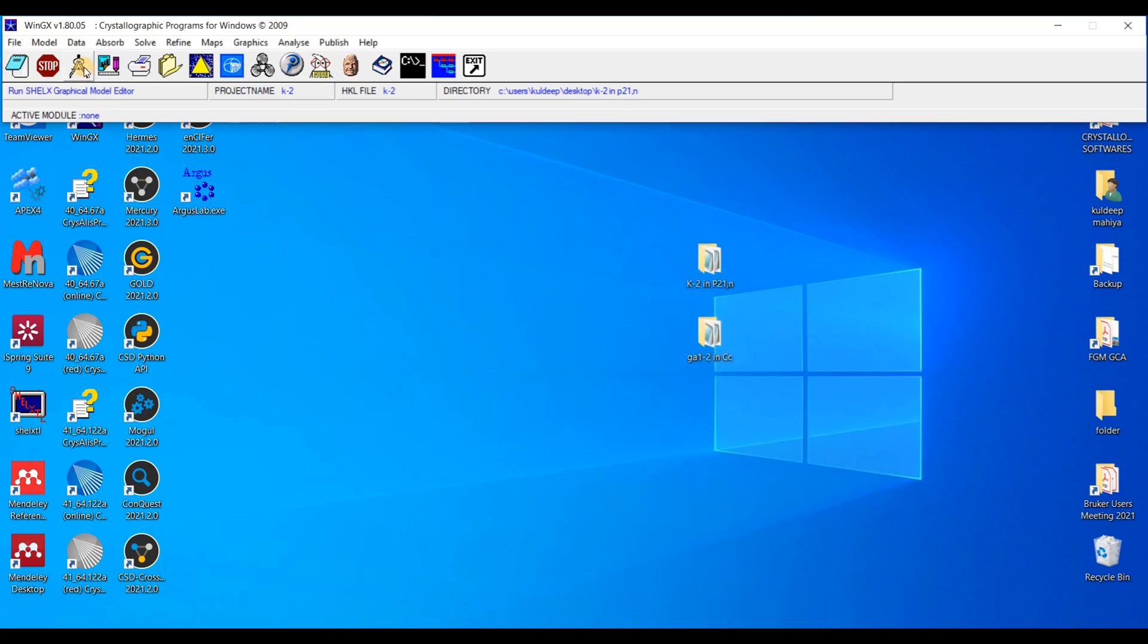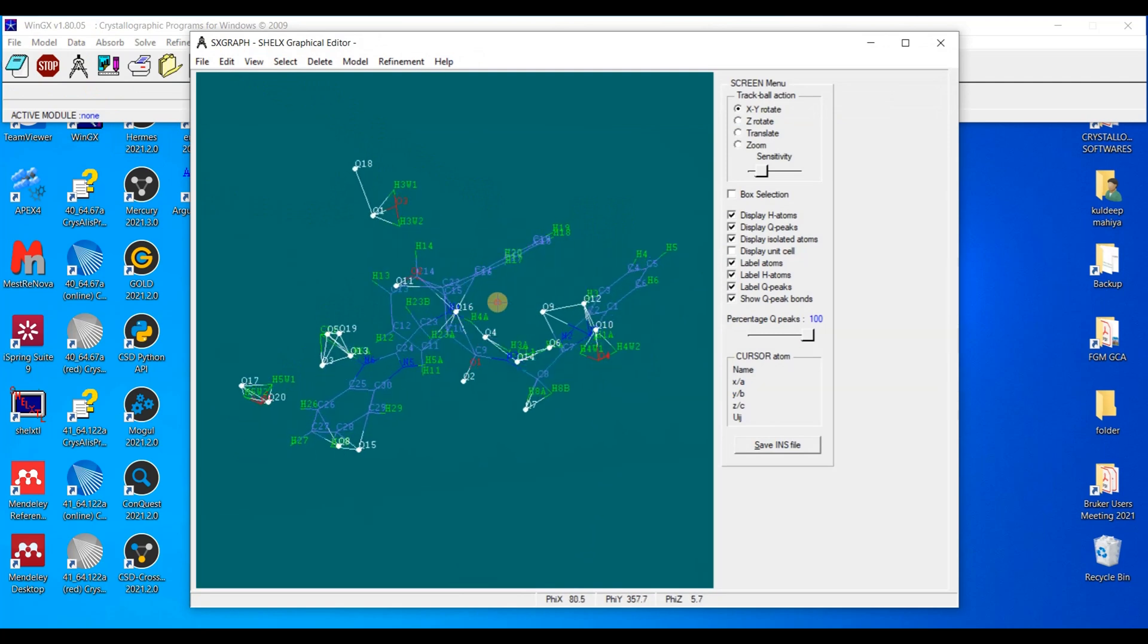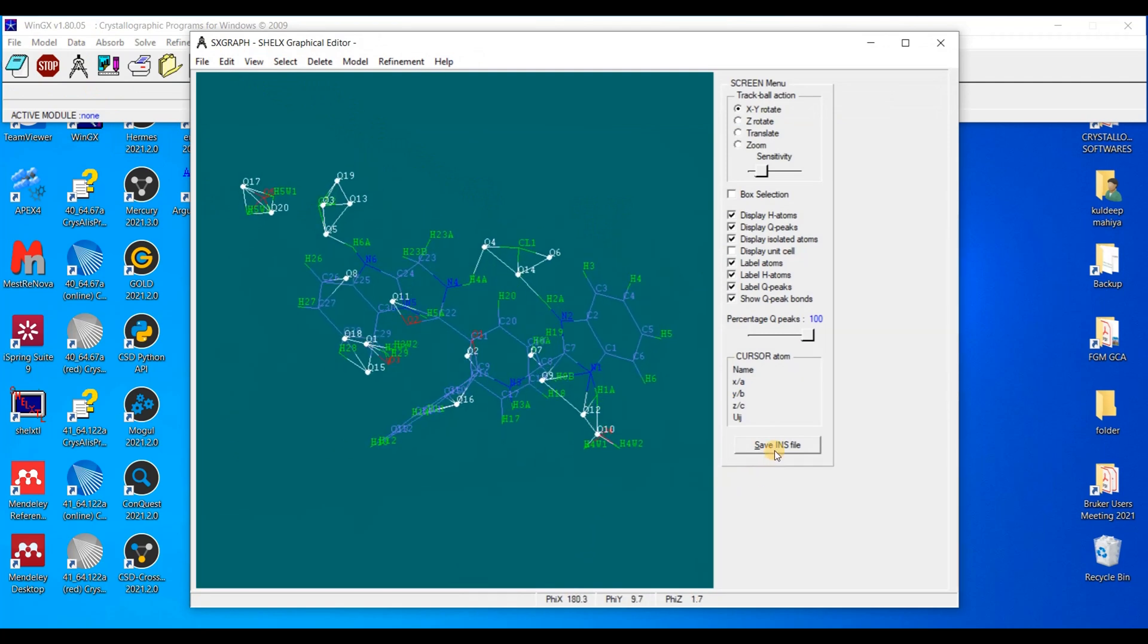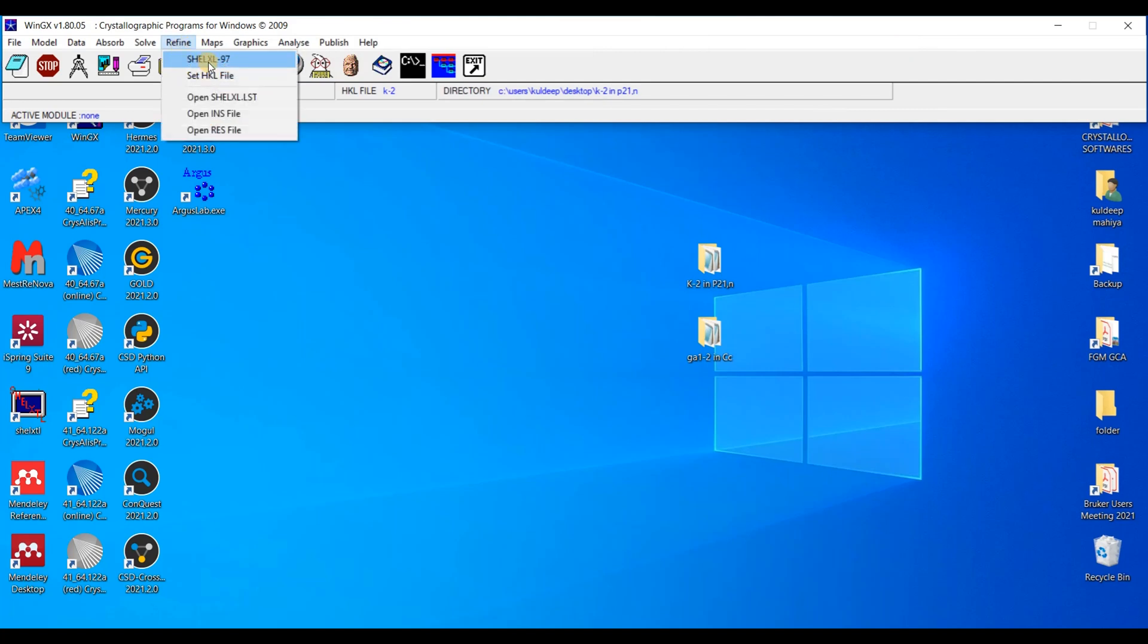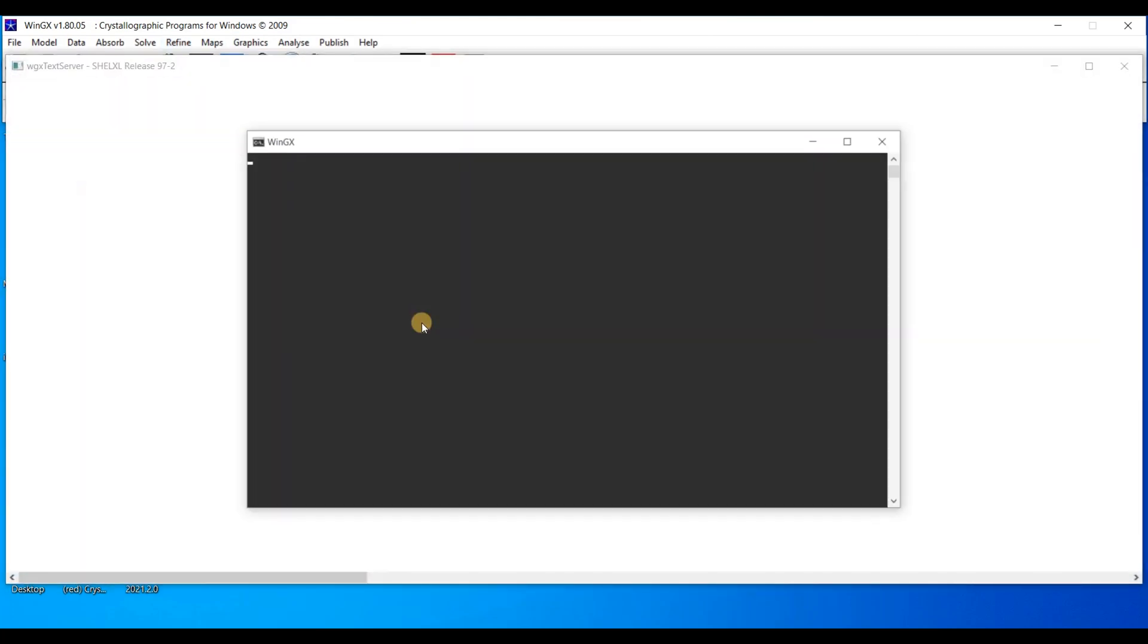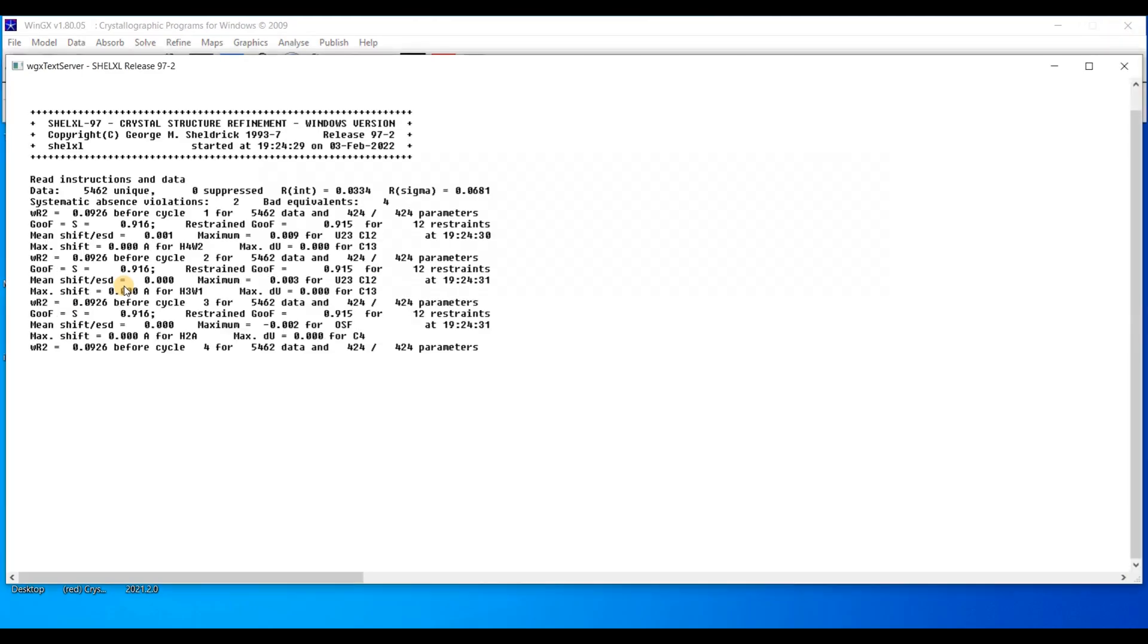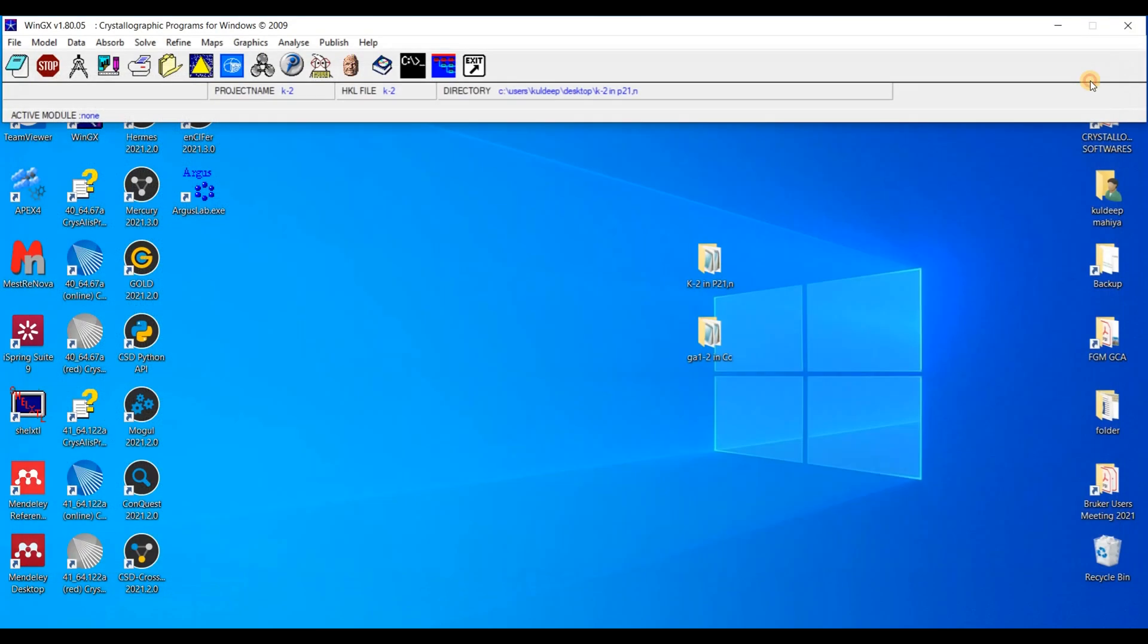So just press this button and it will open the ShelXGraph. This is the structure. Save as INS and I am going to refine with ShelX97. I am using this version ShelX97 for this purpose. And you can see the final R factor is 4.54.